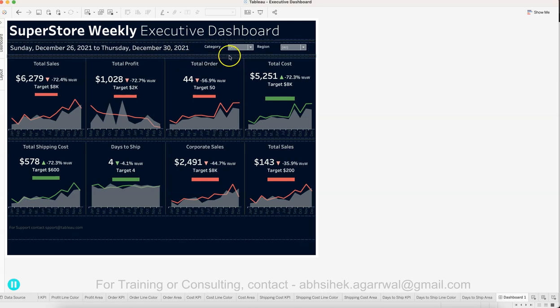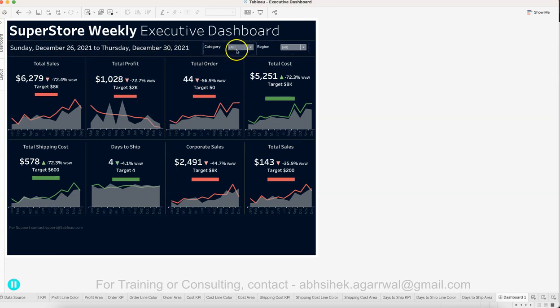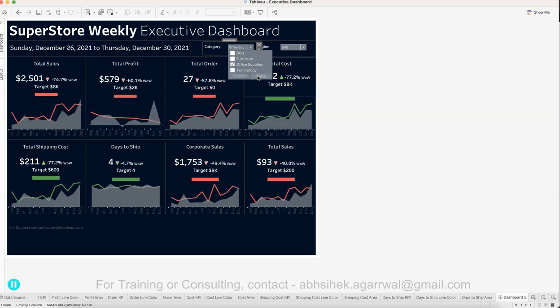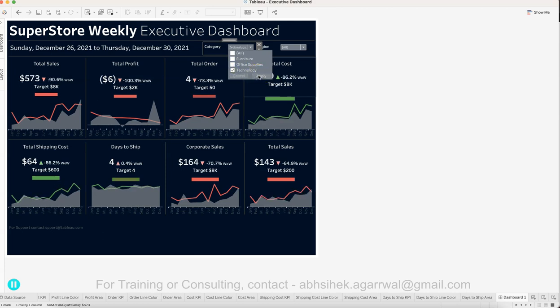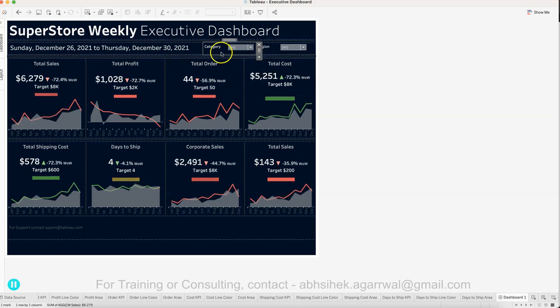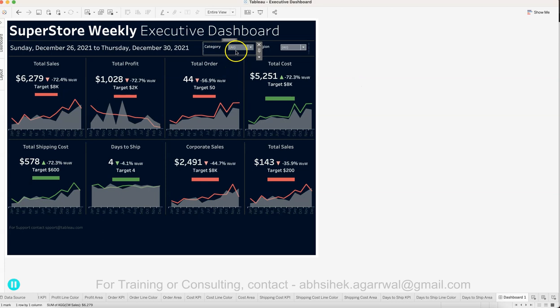It allows you to select, let's say you want to see by furniture, so you select furniture and view the information. You want to select office supplies, you see that and view the information. You want to see it by technology, you see that and view the information. All of that is present as a filter at a category level.